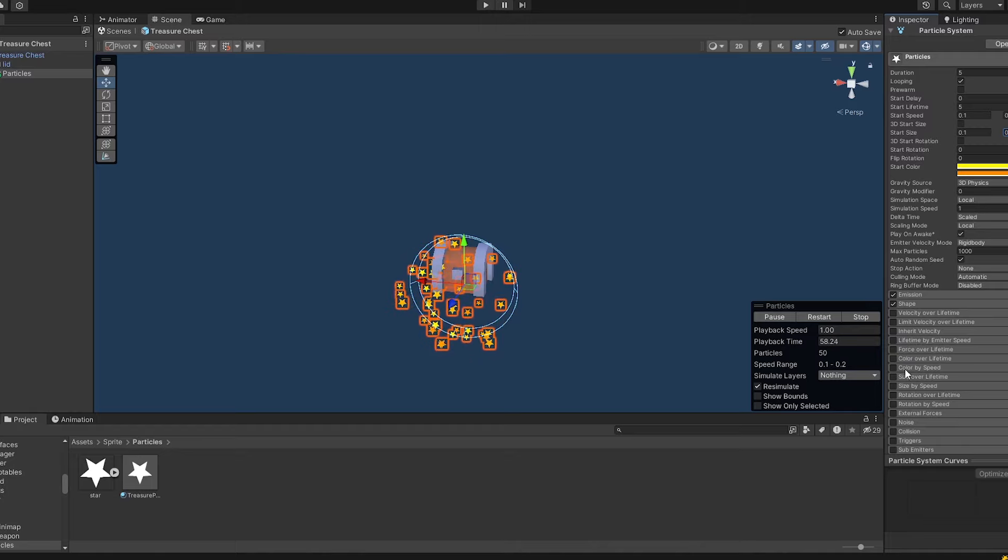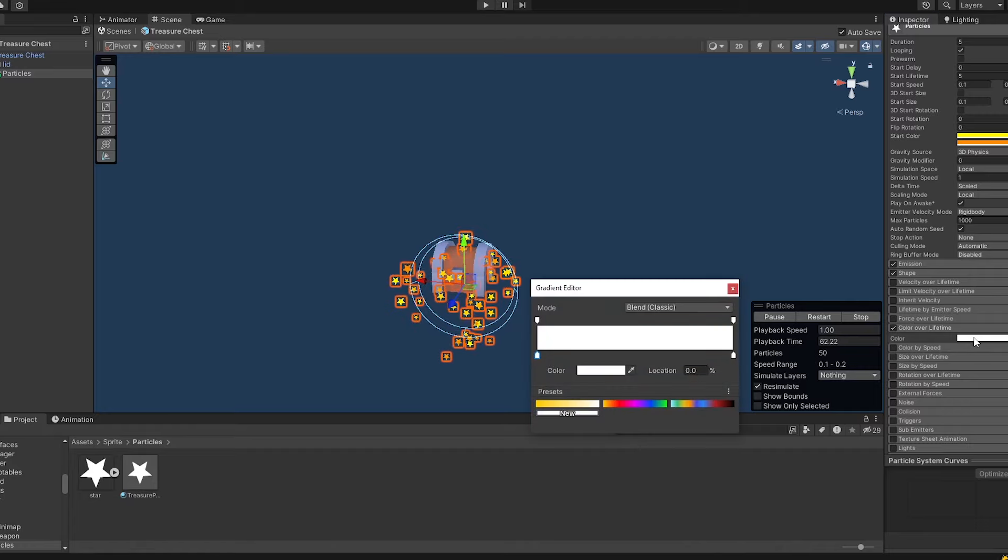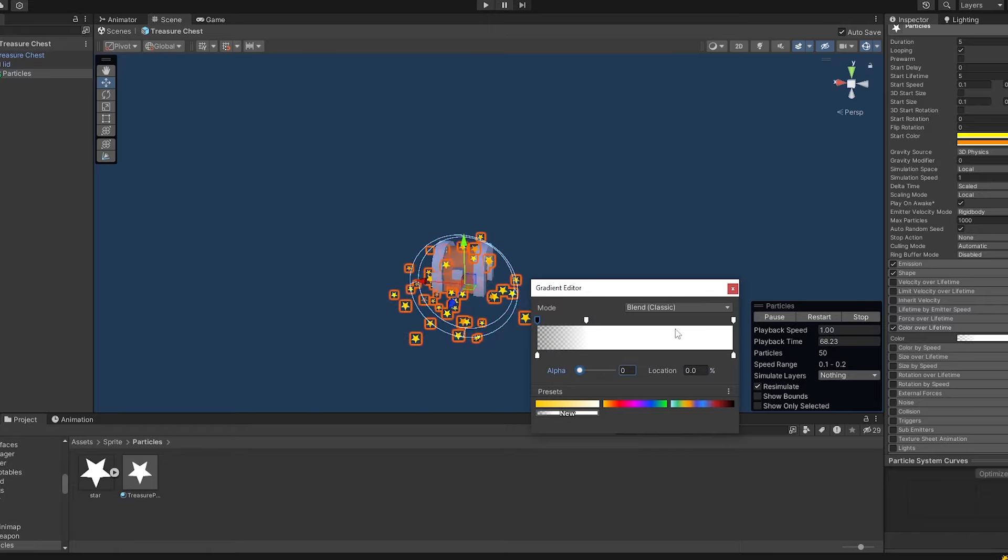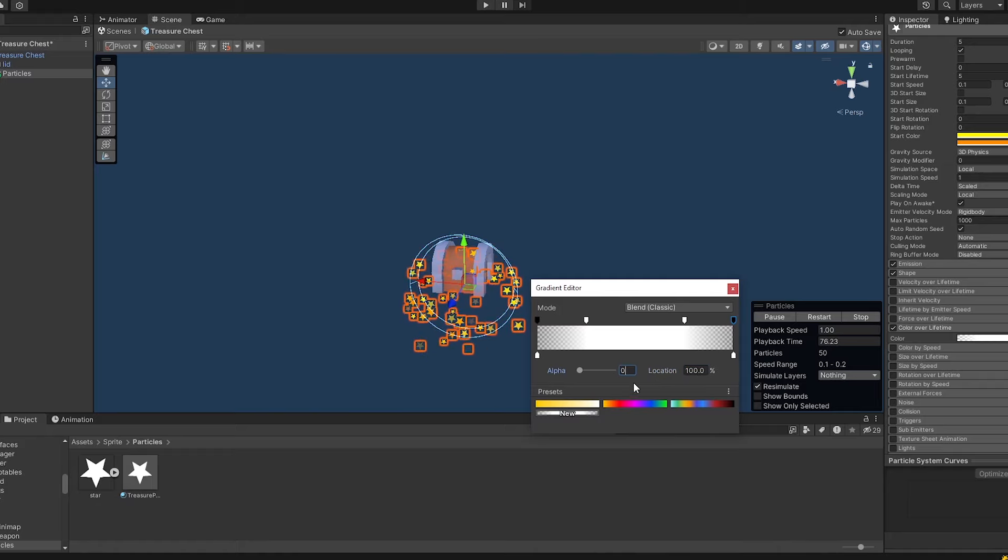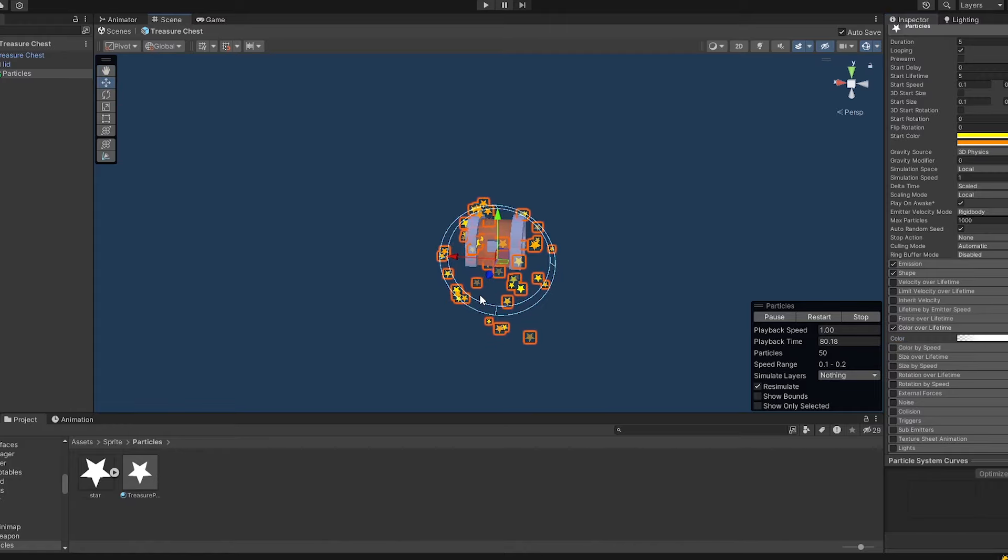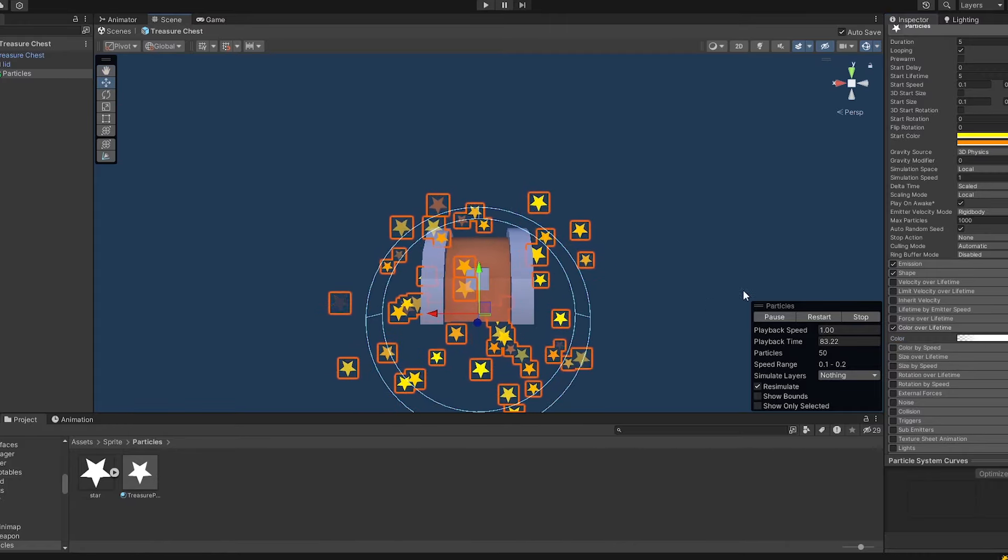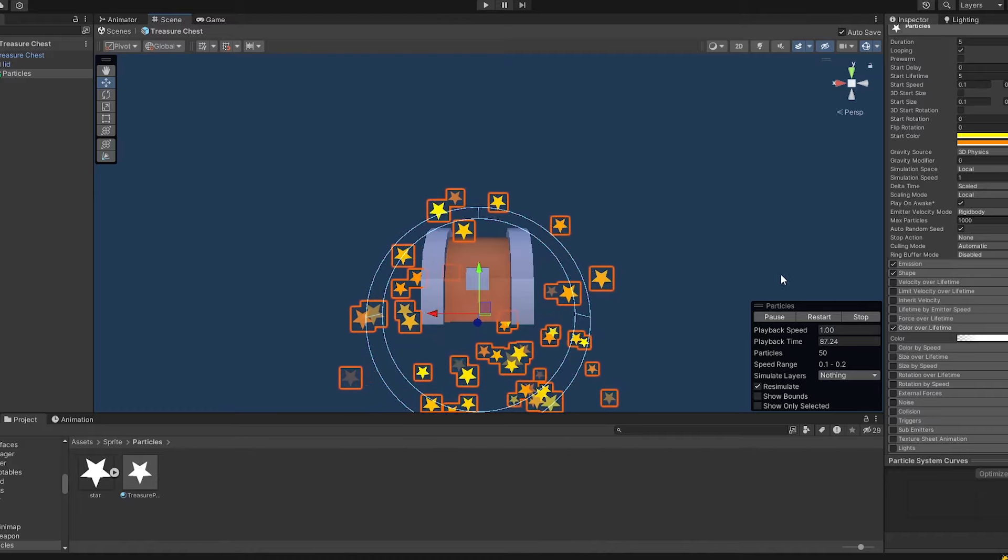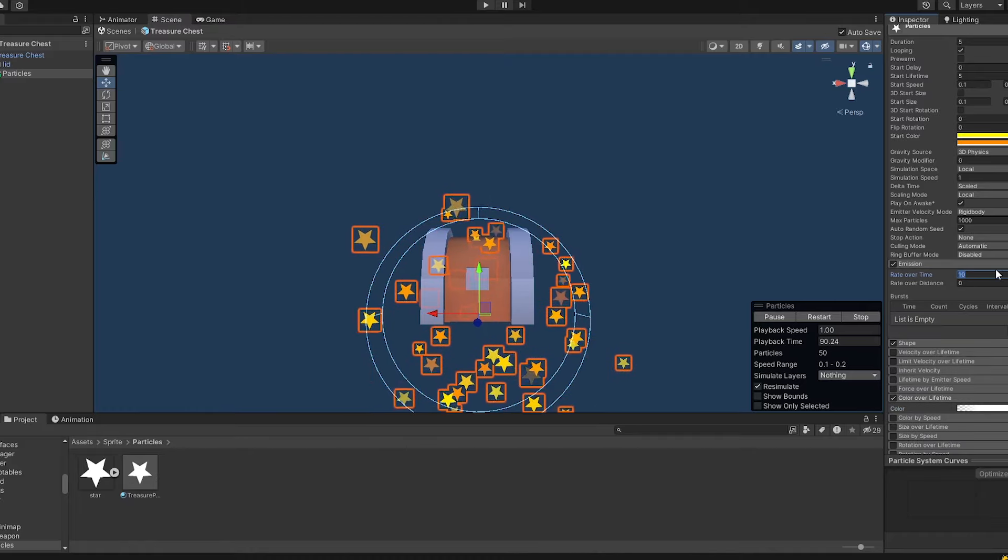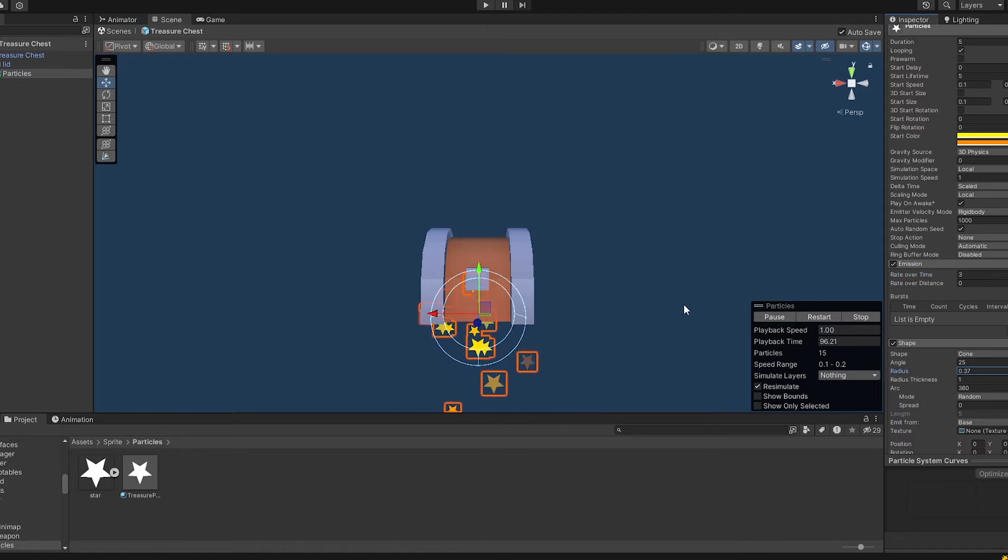And we want to have the color over lifetime. This should be pretty interesting because we want to have it fade in and fade out. So this is the easiest way to do it. We just create some key points on this gradient editor. And there you see that this is working. And they are just getting spawned and then fade in and then fade out.